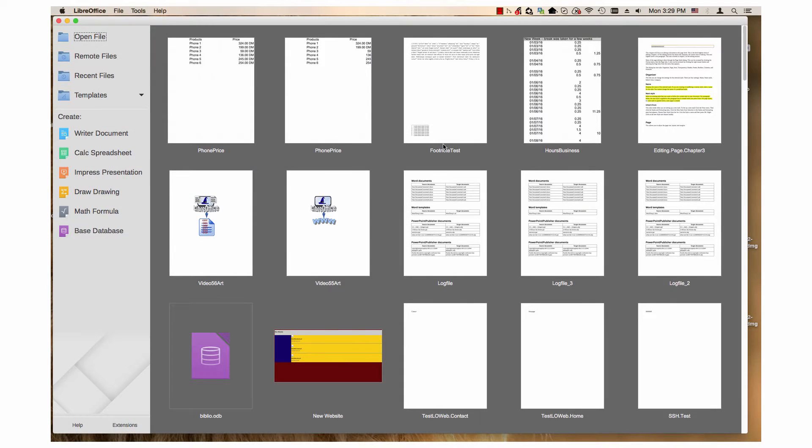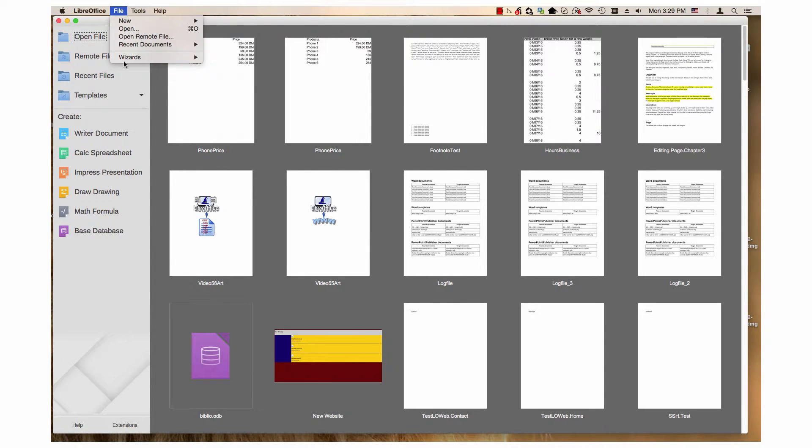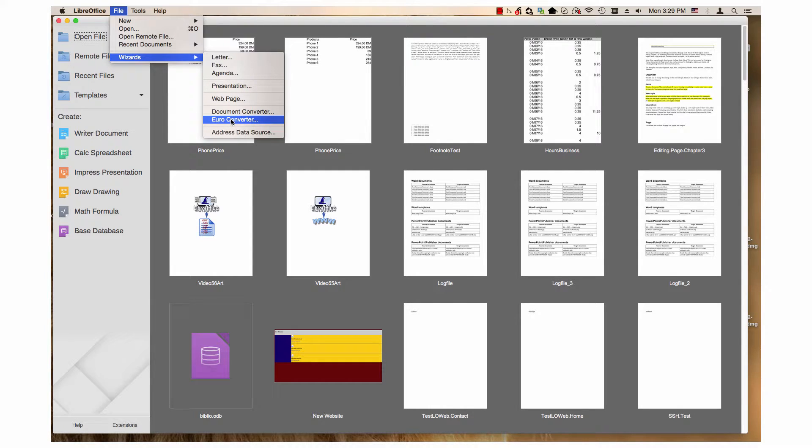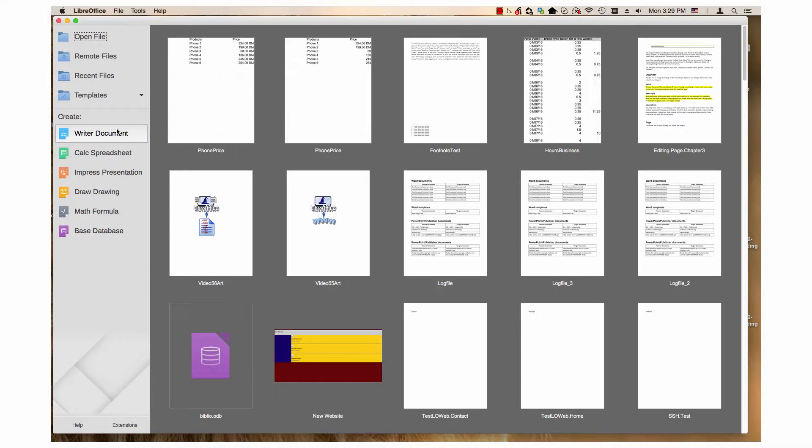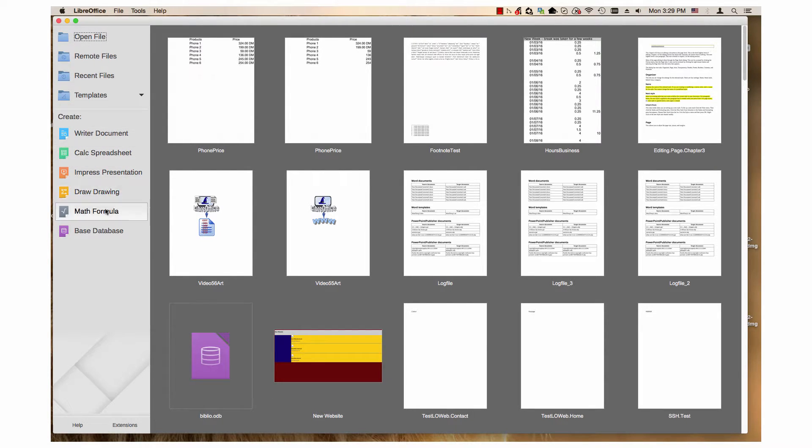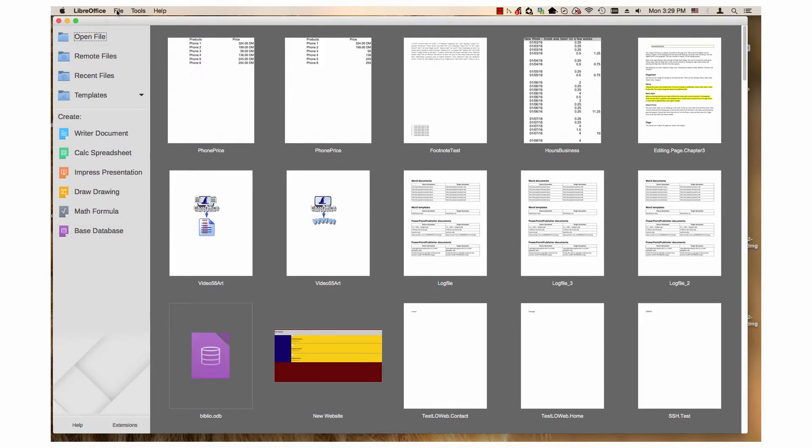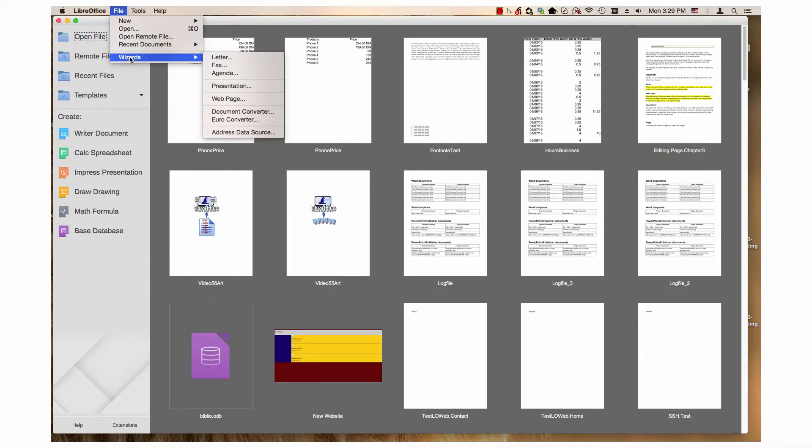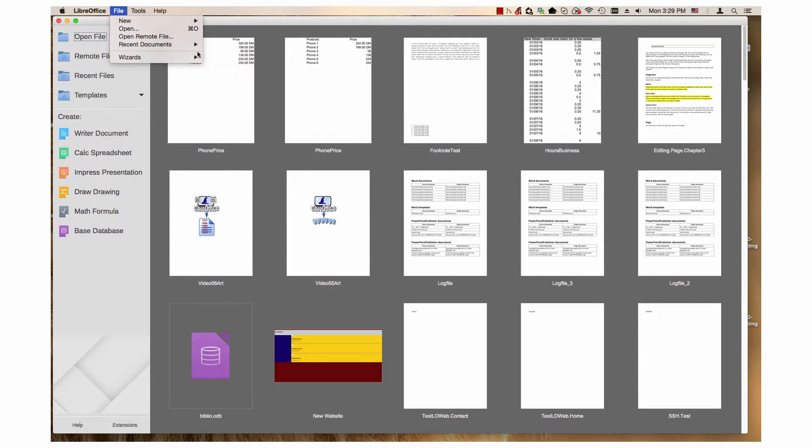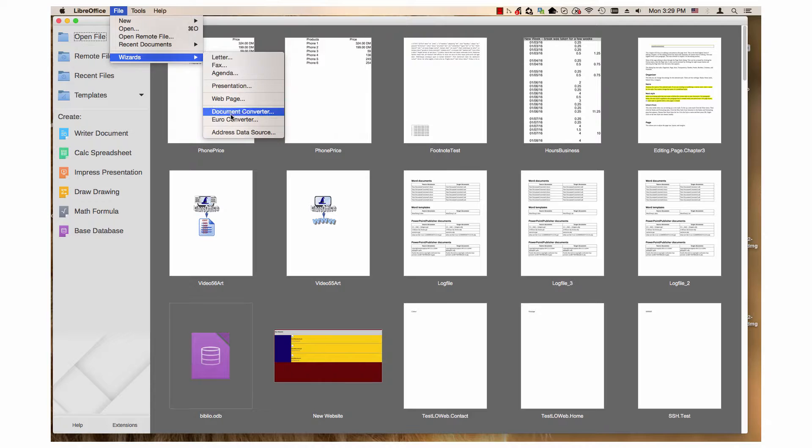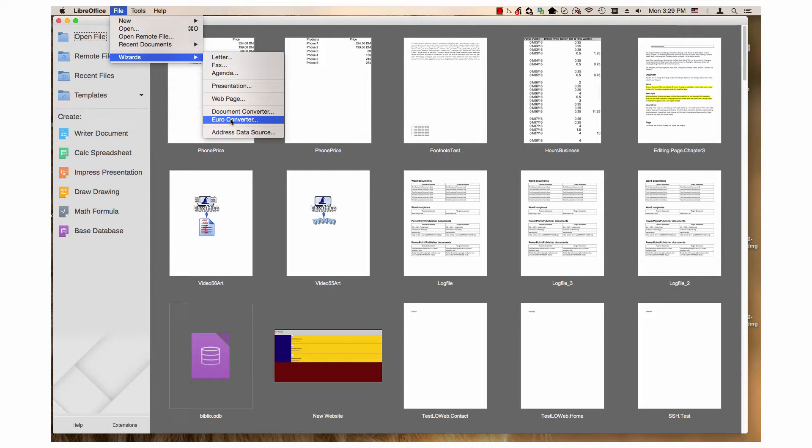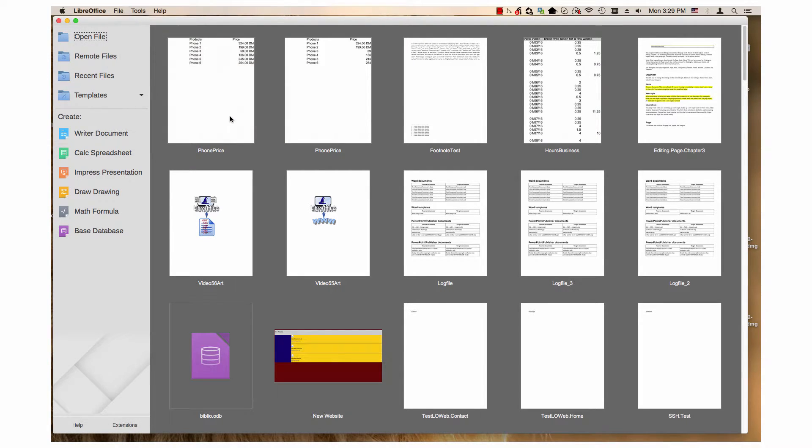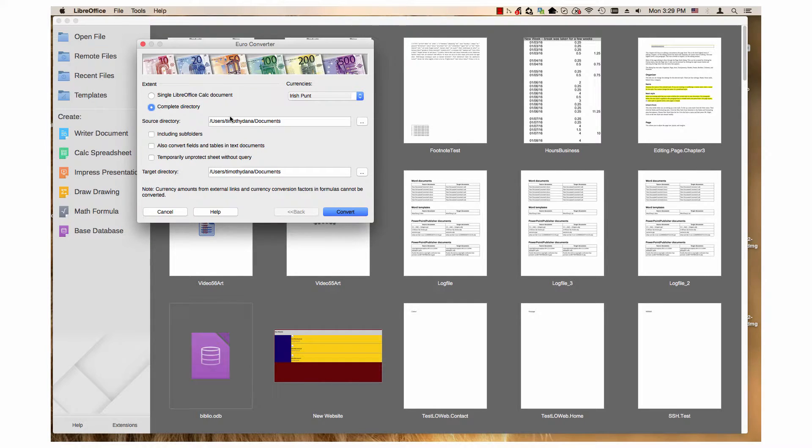The Euro converter wizard can be accessed through the file menu of the Start Center or the file menu of any one of the six applications. To access it, click the file menu, highlight the wizard submenu, and then highlight and select Euro converter. This opens the Euro converter wizard.